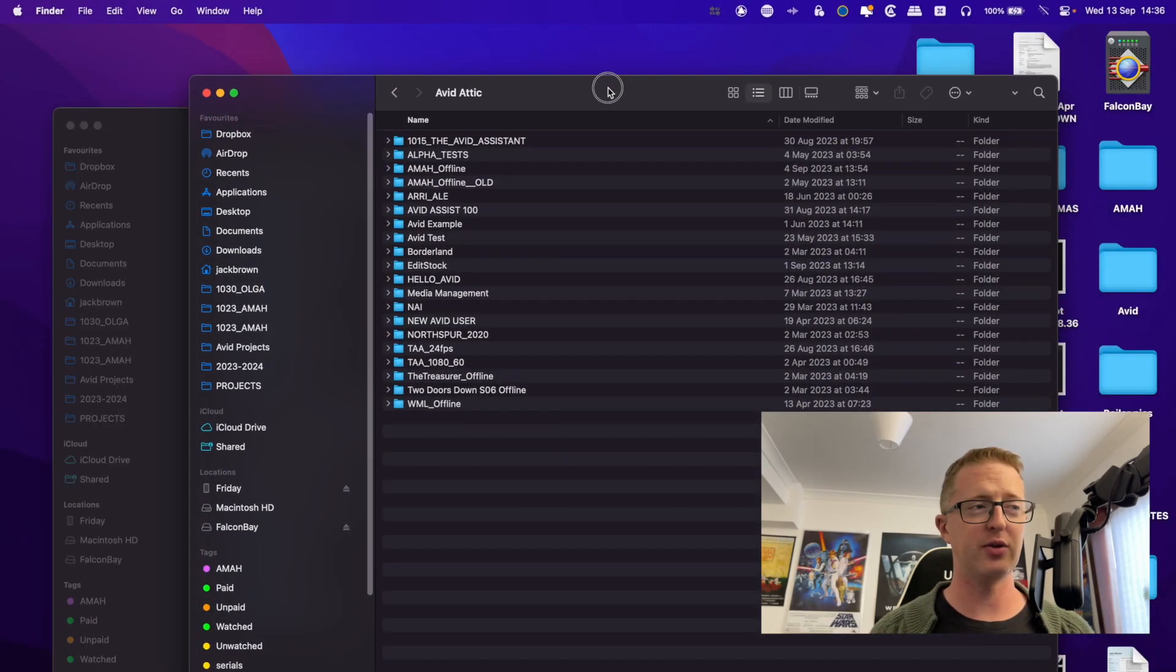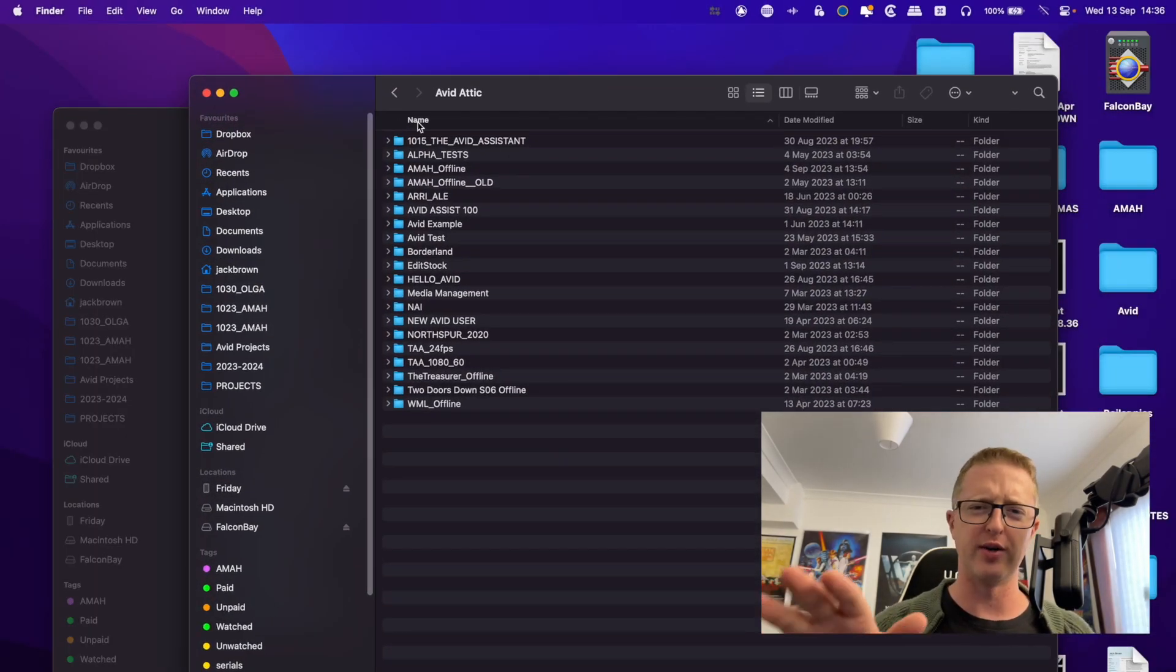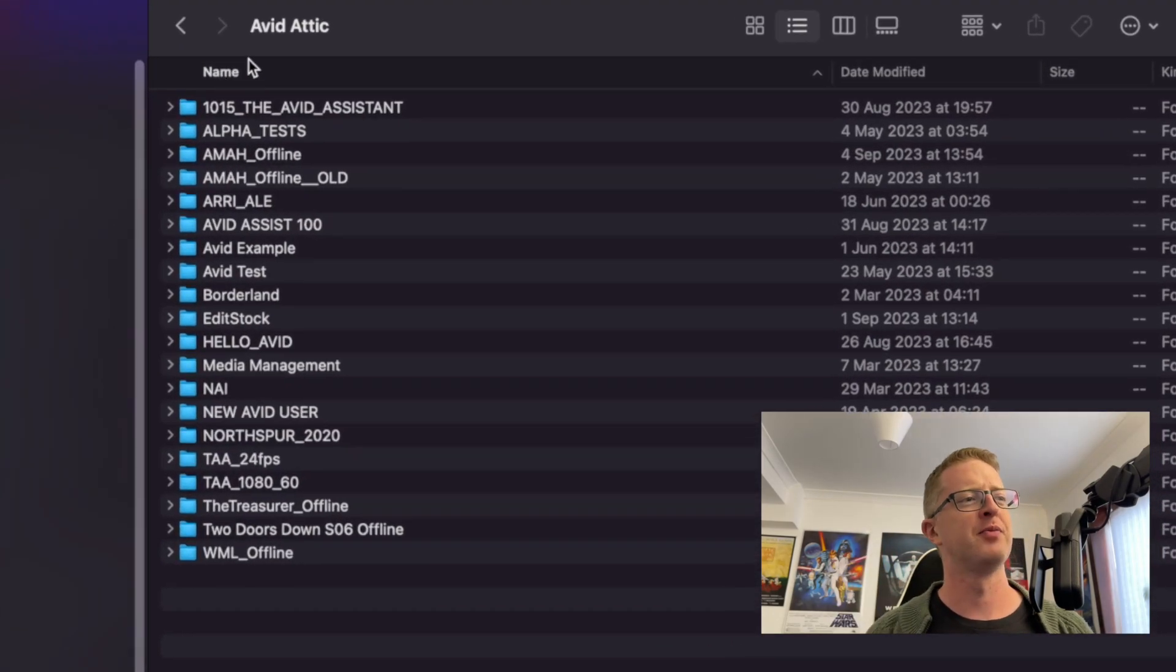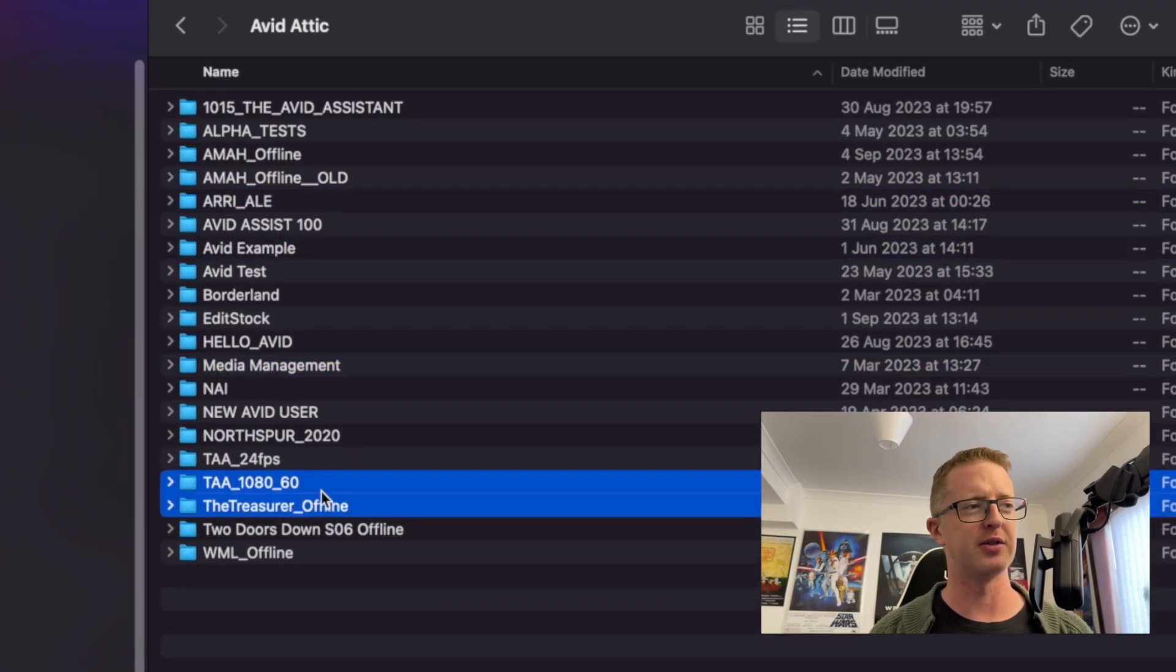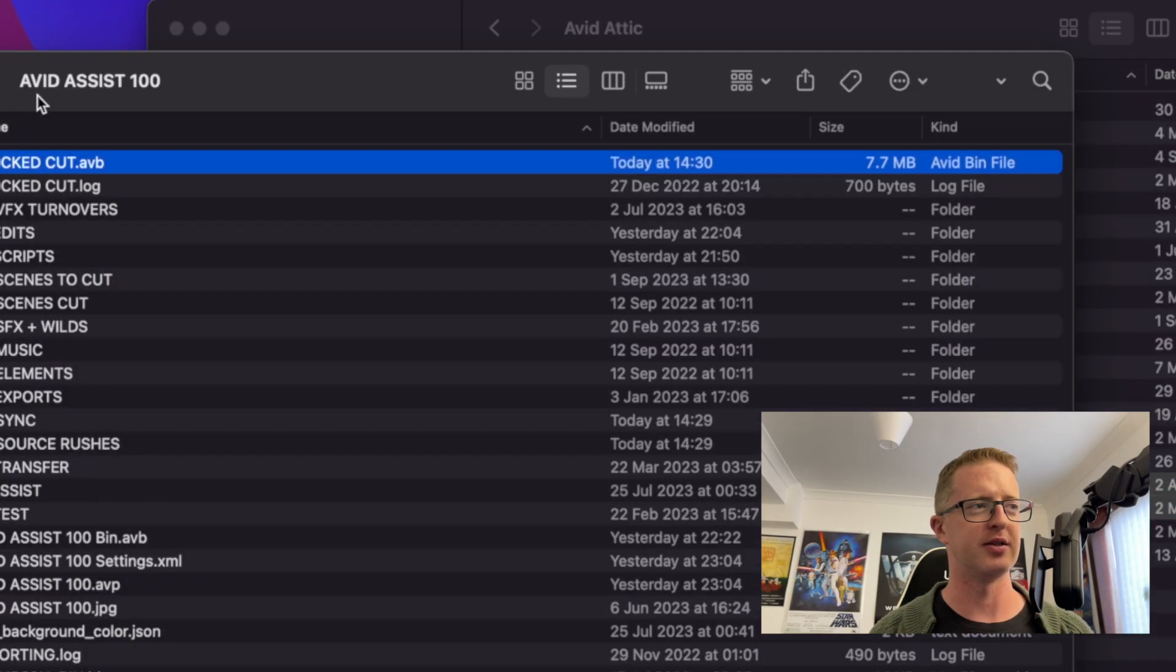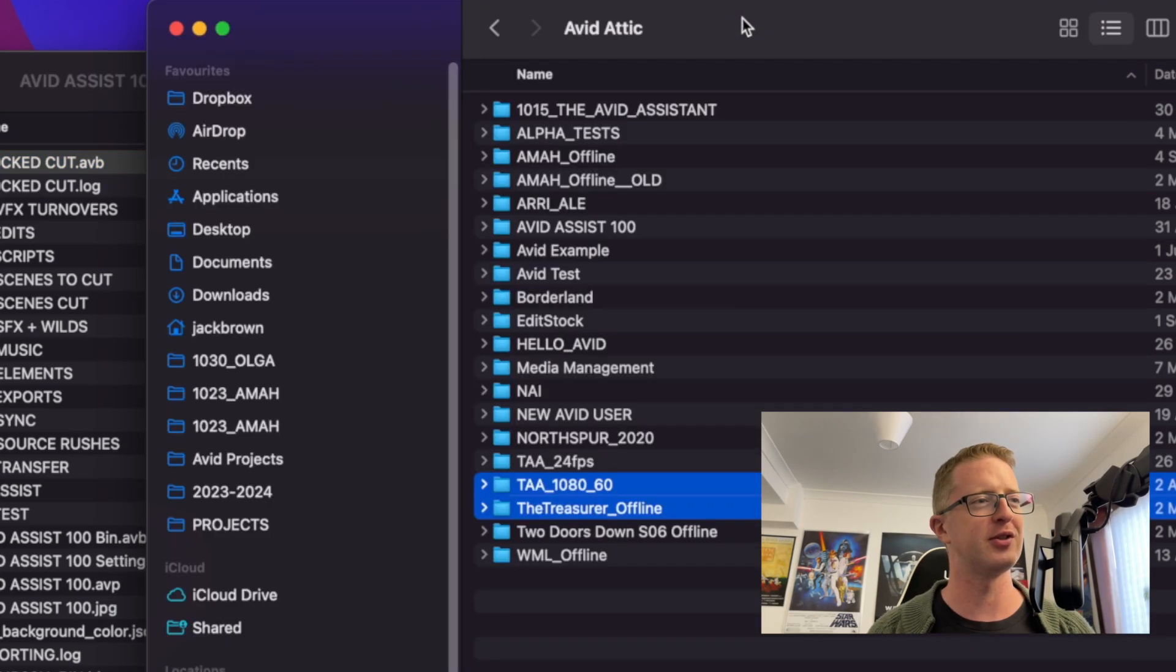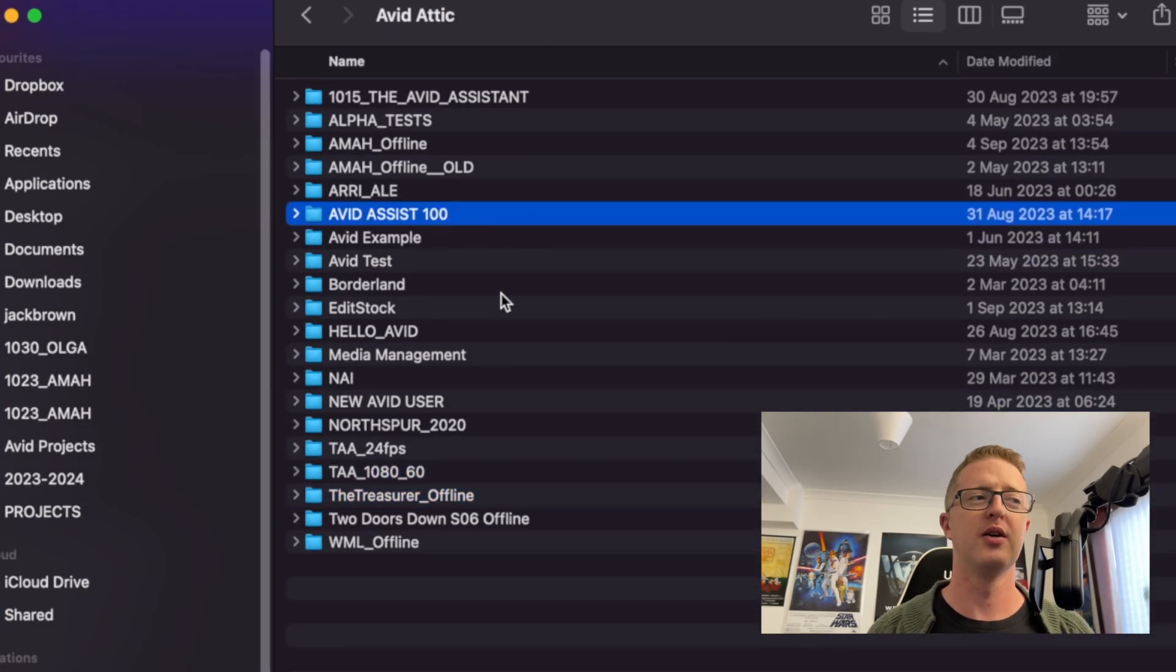So you can see in this Finder window here, I've brought up my Avid Attic. Don't worry, I'll show you where it is a little bit later, we'll come back to that. And inside here, we have folders for different Avid projects. So the project I was just in is Avid Assist 100. That's the regular one I use for these videos. And we can see it there.